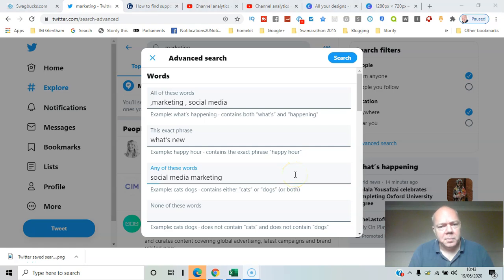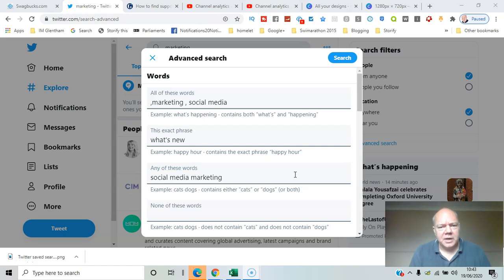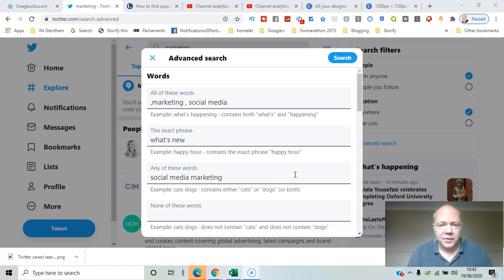Twitter features a number of advanced search features that you can use to enhance your experience of finding content that's relevant for you on the platform. I'll show you how in this video.